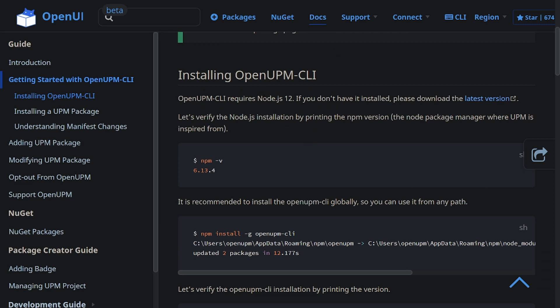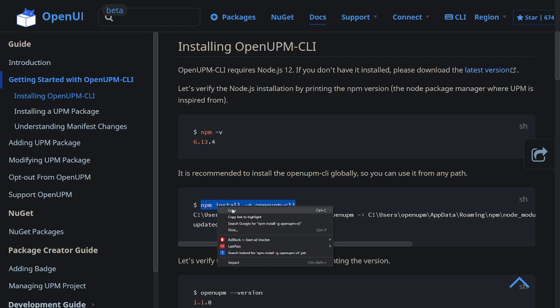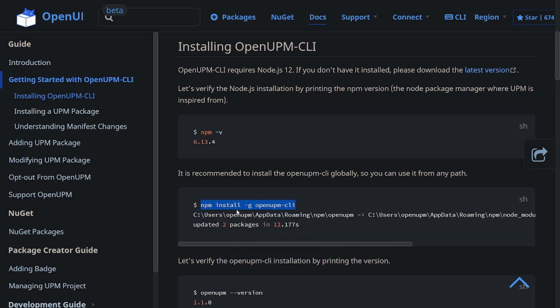So now that we have Node.js installed, we can now install the OpenUPM CLI. Scroll a little bit down, and then you'll be able to find the command that you have to paste into the command line to install the OpenUPM CLI. What you want to try and copy is this specific text right here. You can either use the keyboard to copy, or you could copy in your browser like this.